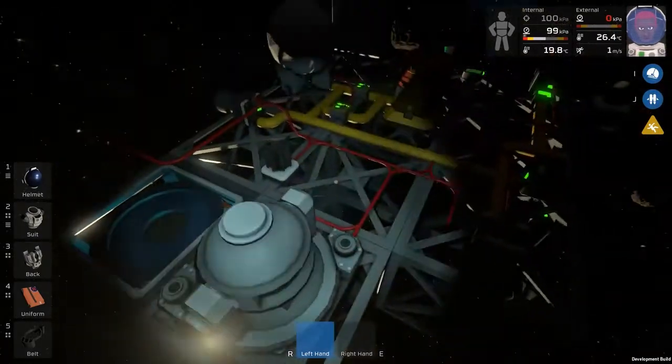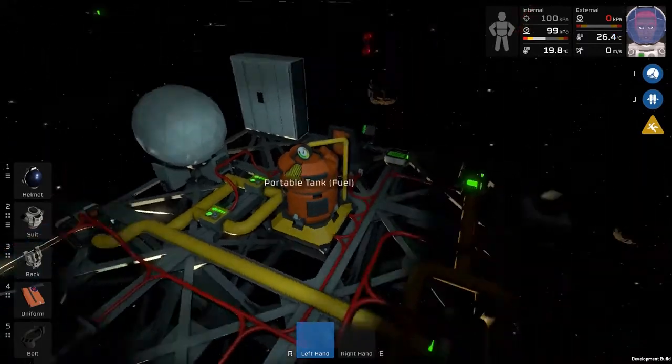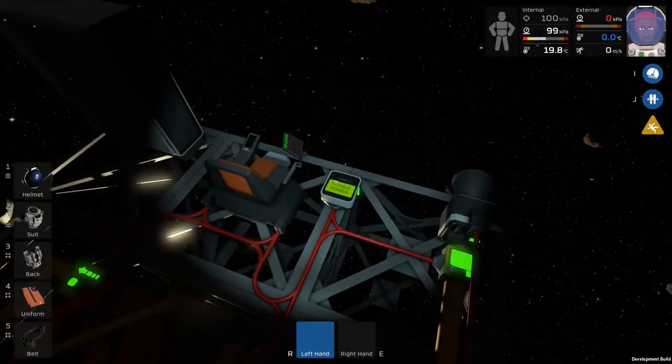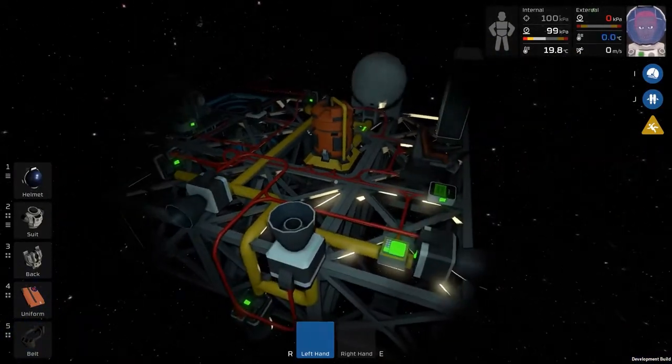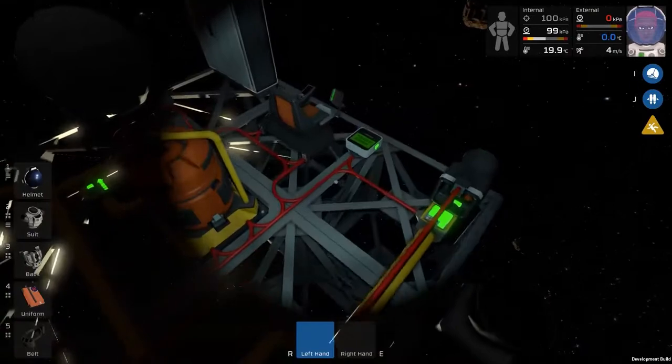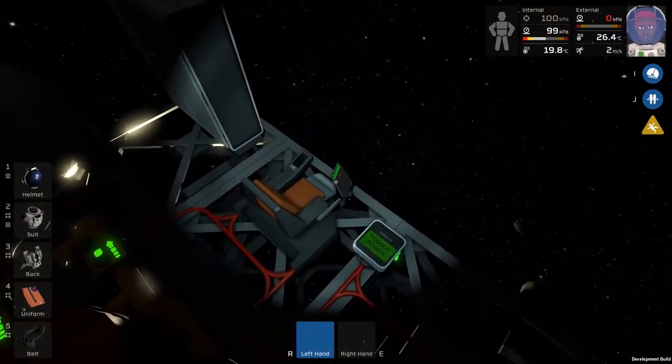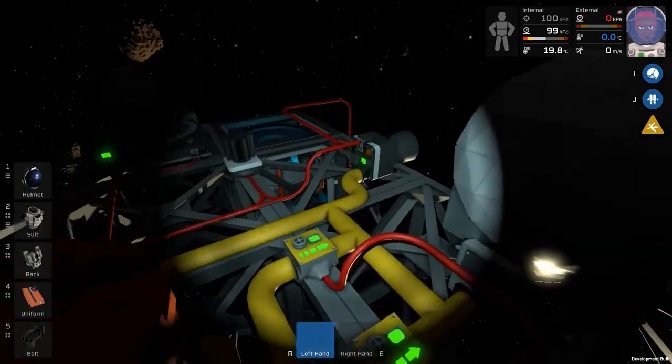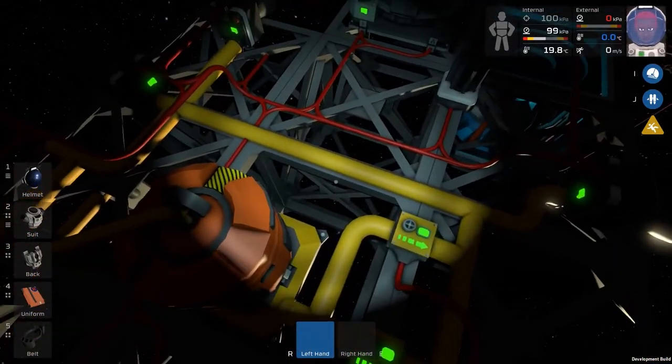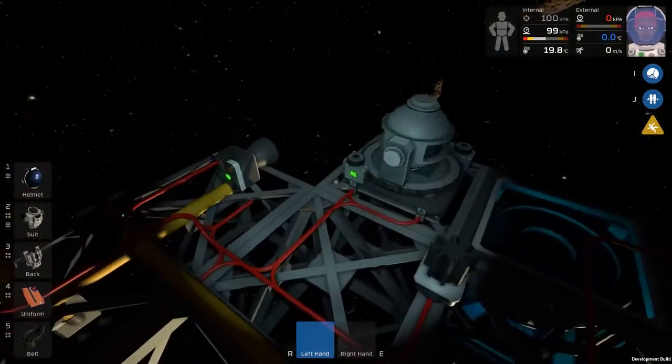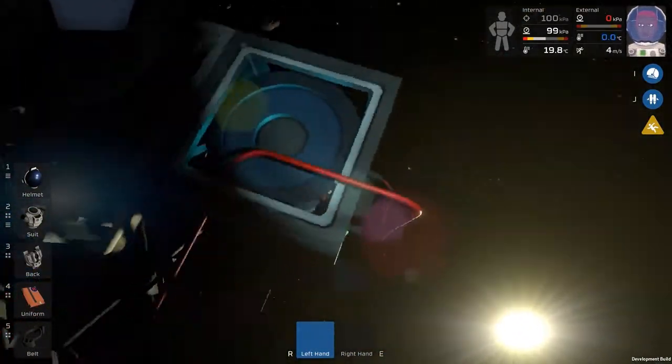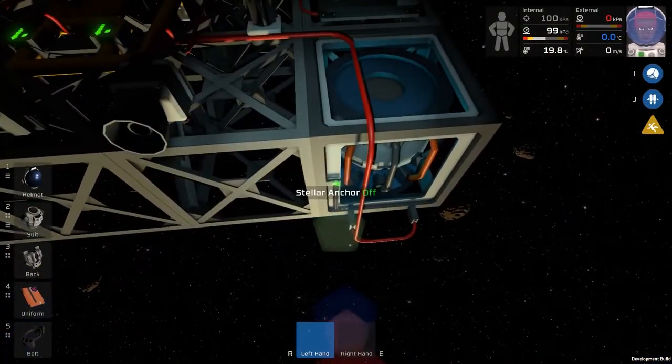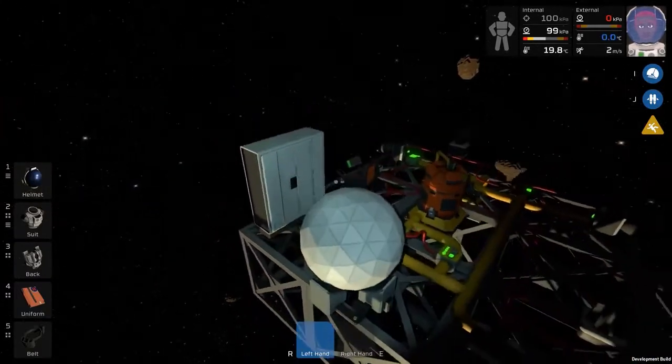So this video doesn't need to be longer than that. I'm not really going to go into how I built this. I think it's visually fairly easy to see. You just kind of wire everything up and then make sure it's on the same network as the chair. And the chair will usually tell you if you're missing something. So you just need the mothership core in there. Fuel supply, engines, power, a gyroscope and a Stellar Anchor. And if your ship isn't moving you need to turn your Stellar Anchor off. That's probably the key piece of information.